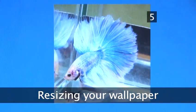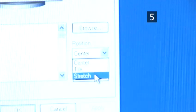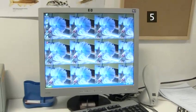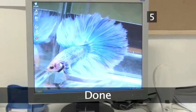Step 5: Resizing your wallpaper. If the image does not fit properly on the screen, you can try to tile, stretch, or center the image using the drop-down menu on the bottom right of the desktop tab window. Tiling repeats the image over and over until it fills your desktop. Centering your image will place it directly in the center of your desktop. Stretching your image will make it fit your screen, but you may lose quality if the image needs too much stretching. Done.